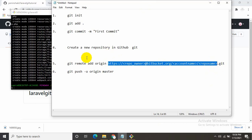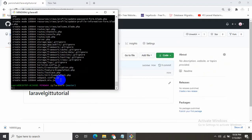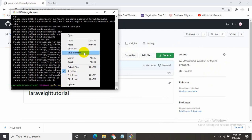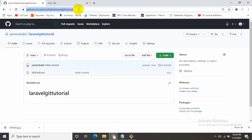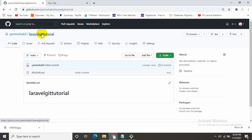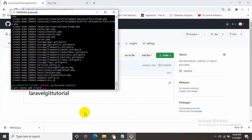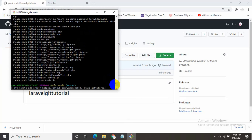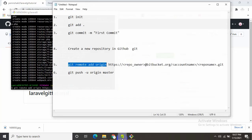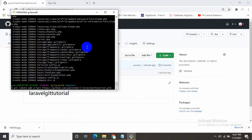So let's copy the first part up until origin, git remote add origin, and paste it here. Now we're going to copy this repository URL. You need to be inside your repository which is laravelgittutorial. I already copied it and I will paste it here, and at the end I will add dot git. Press enter.